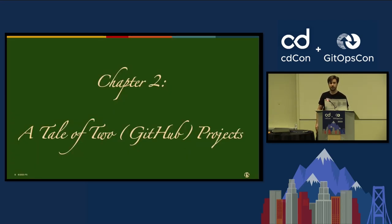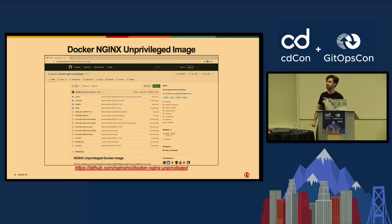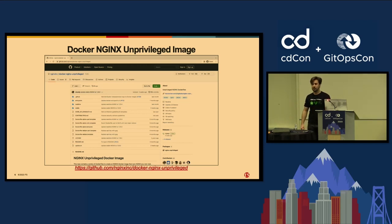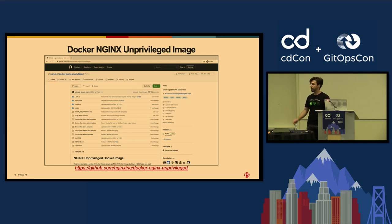Moving on — chapter two: tale of two GitHub projects. Now that we've covered a little about Nginx, let me move on to the two projects I'm going to be talking about today. The first one is the Docker Nginx Unprivileged Image. This project is fundamentally a port of the upstream Docker Nginx repository, which you've probably used at some stage. The main differences: it makes changes to run Nginx in an unprivileged environment, and it has its own pipeline to build and push those images. The upstream Docker Nginx repo is part of the official Docker library, so all its pipelines are maintained by Docker.